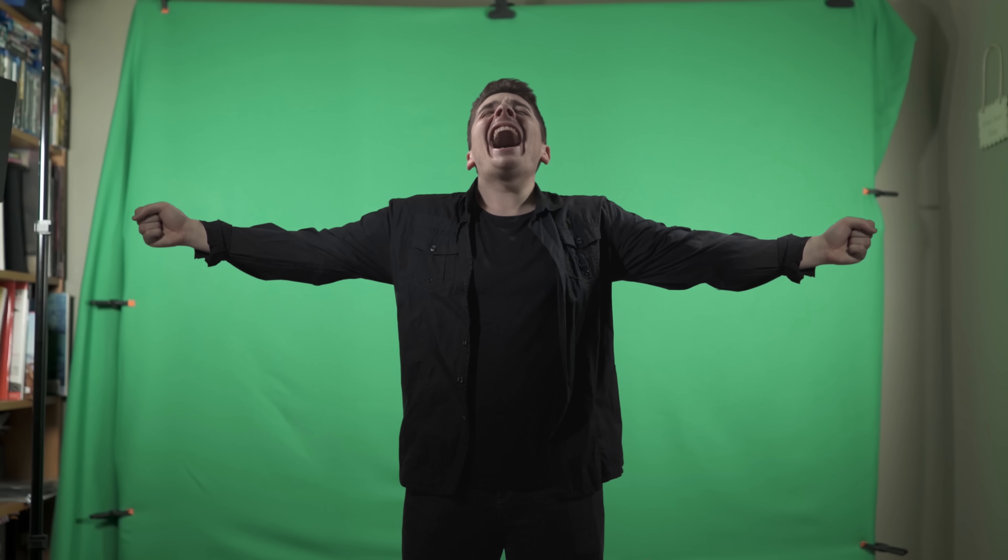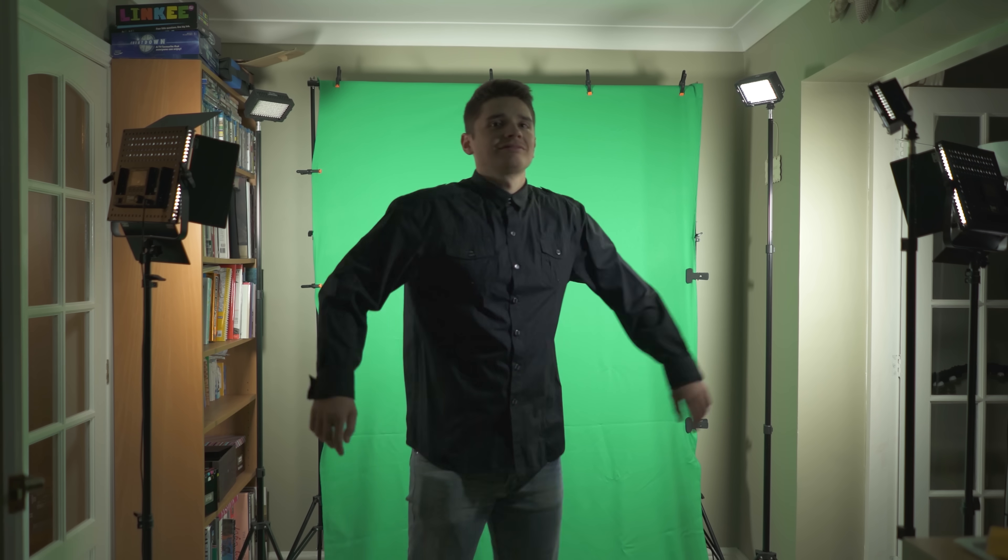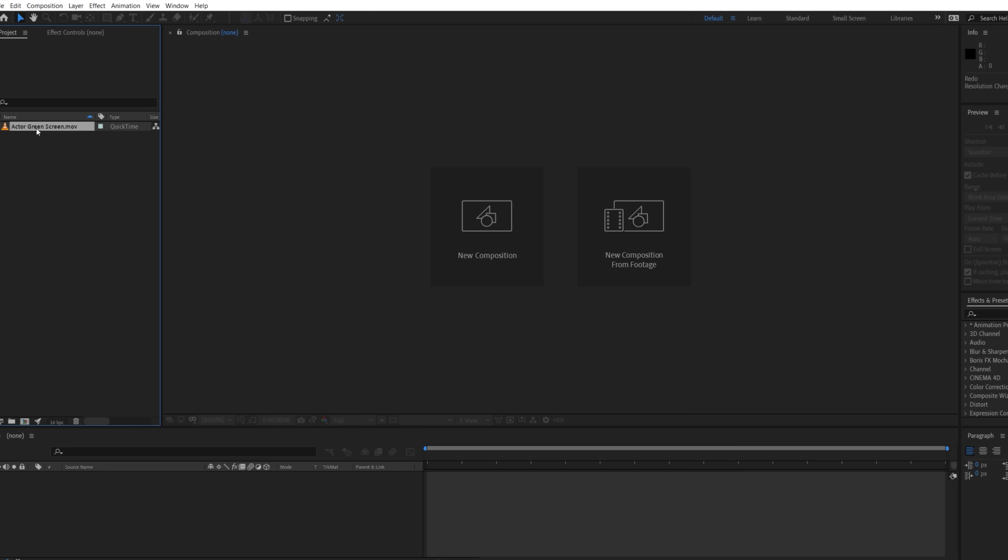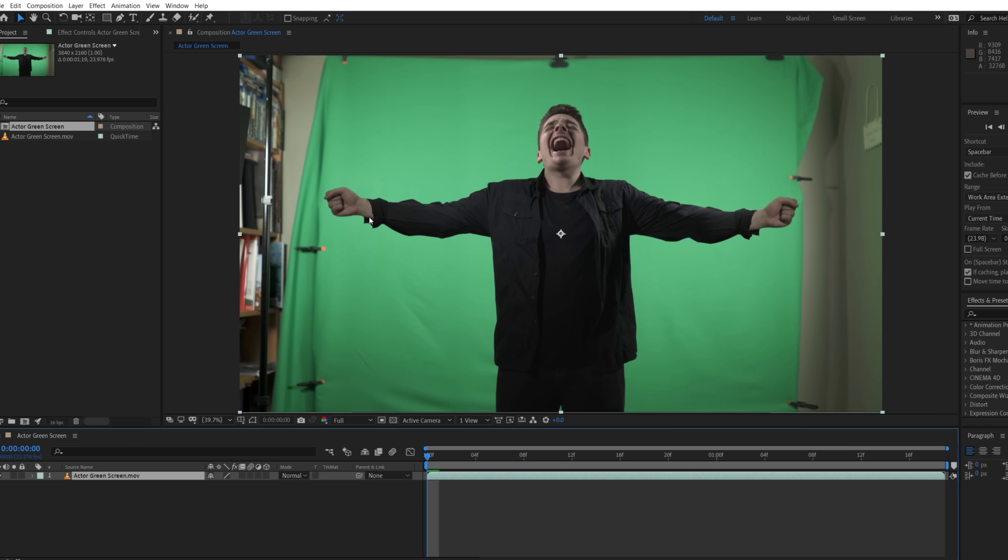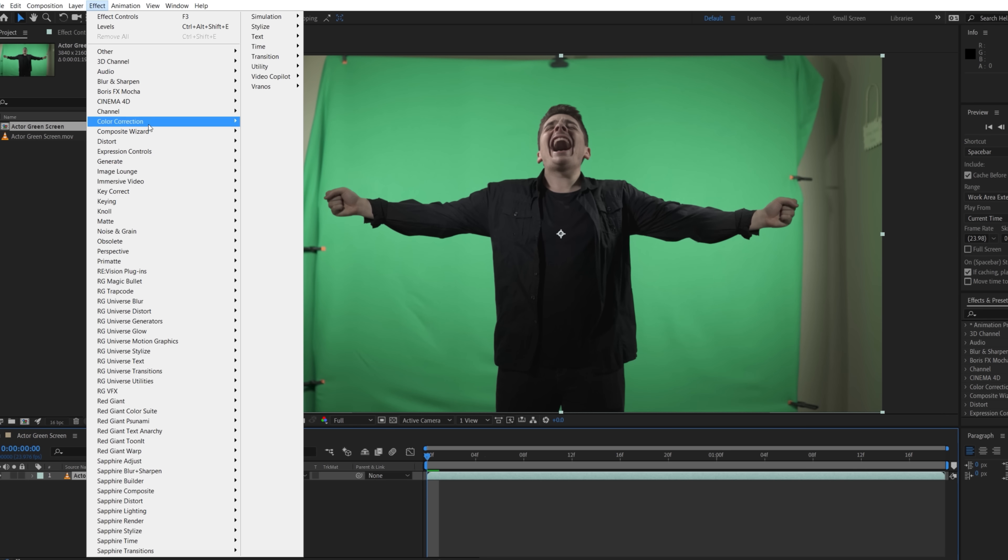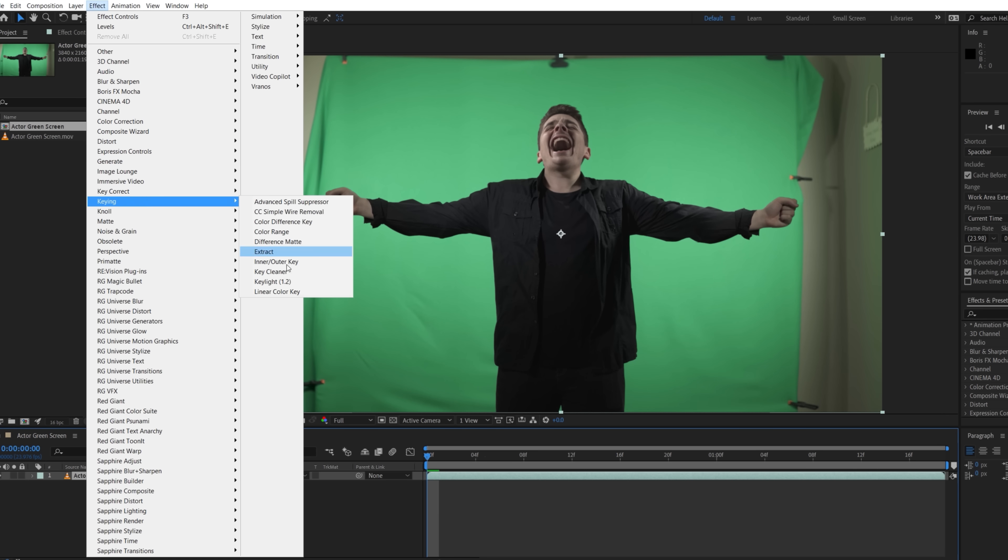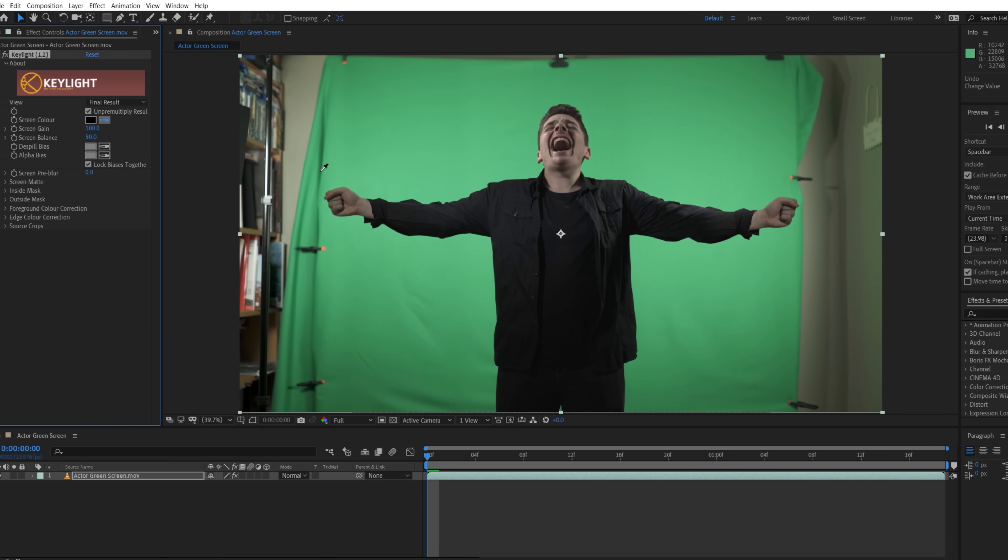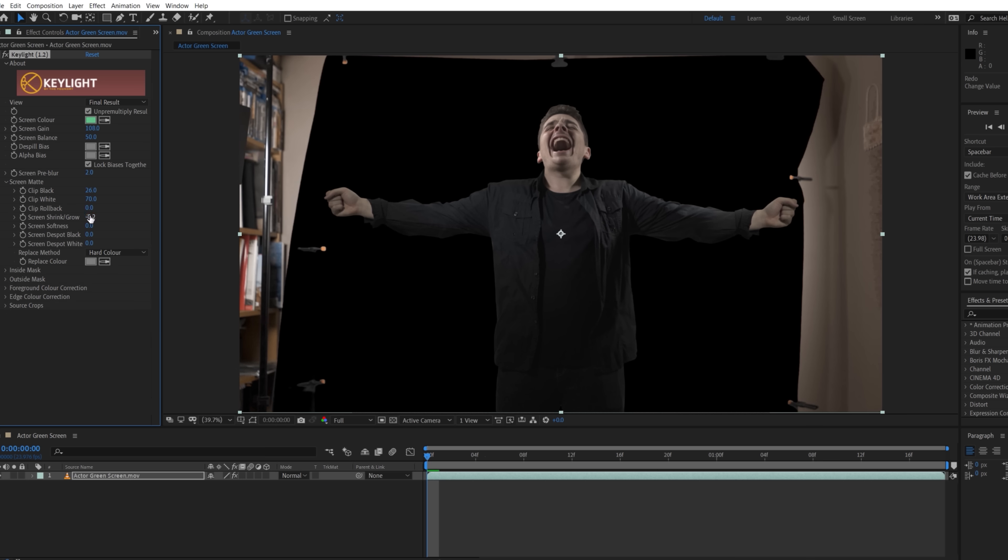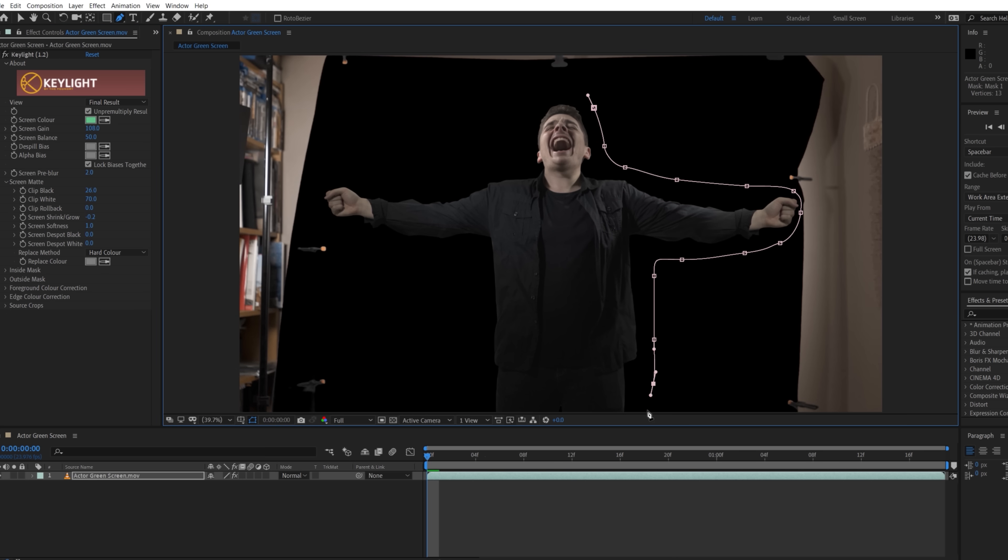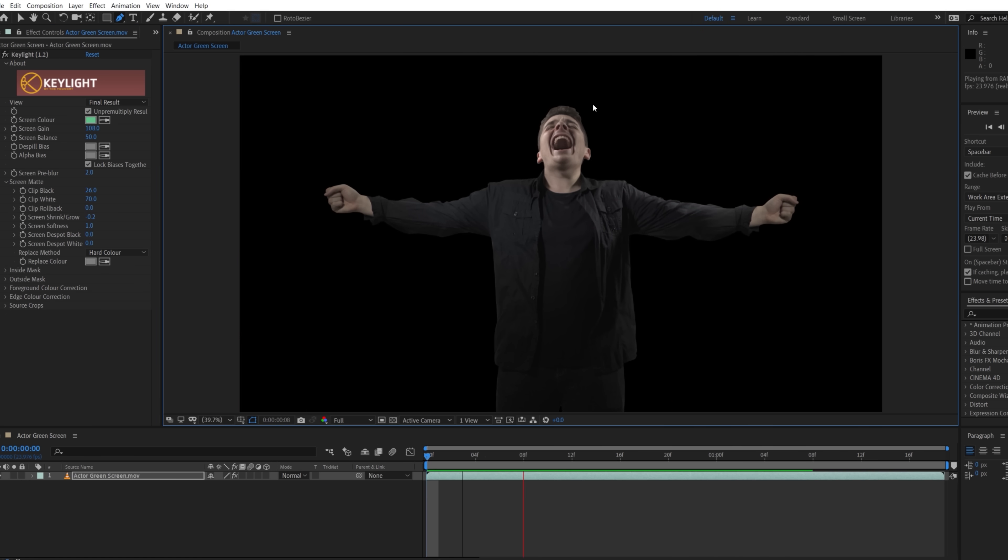Firstly, shoot your actor doing their best death scream. We shot on green screen to make it easier both for adding a background of our choice, but also to apply effects solely to the actor. In After Effects, we used key light to key out the green screen and roto'd around the actor.